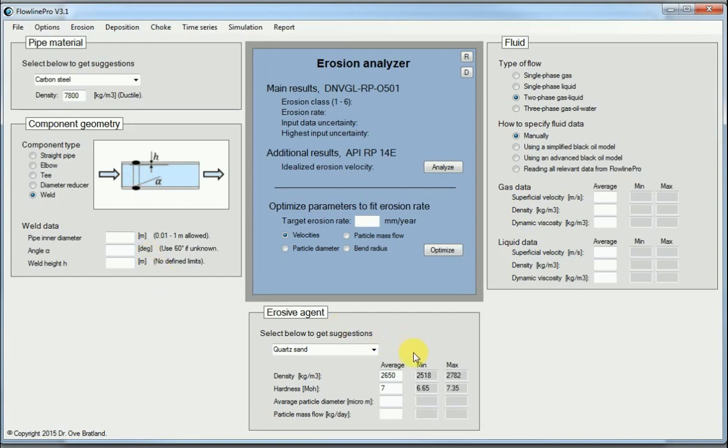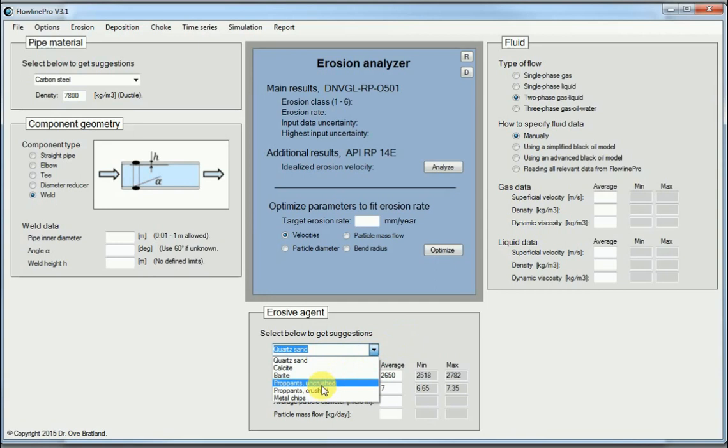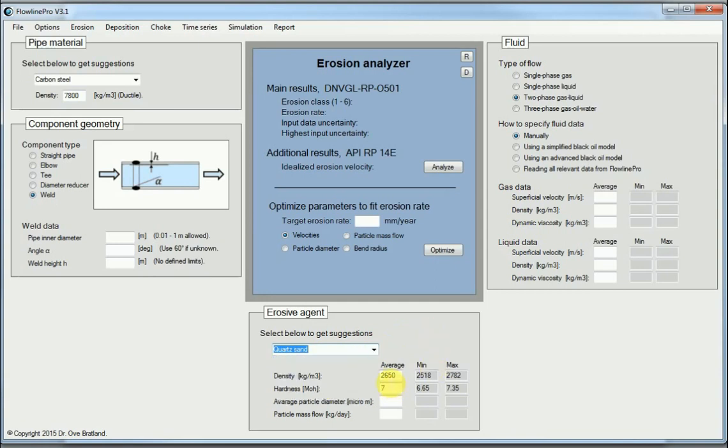Of course it also plays a role which kind of erosion agent we have. Very often it is quartz sand, but it can be other things also, like propant for instance. And it then plays a role which density those particles have, and of course their hardness, and how sharp they are is implicitly in this factor here.